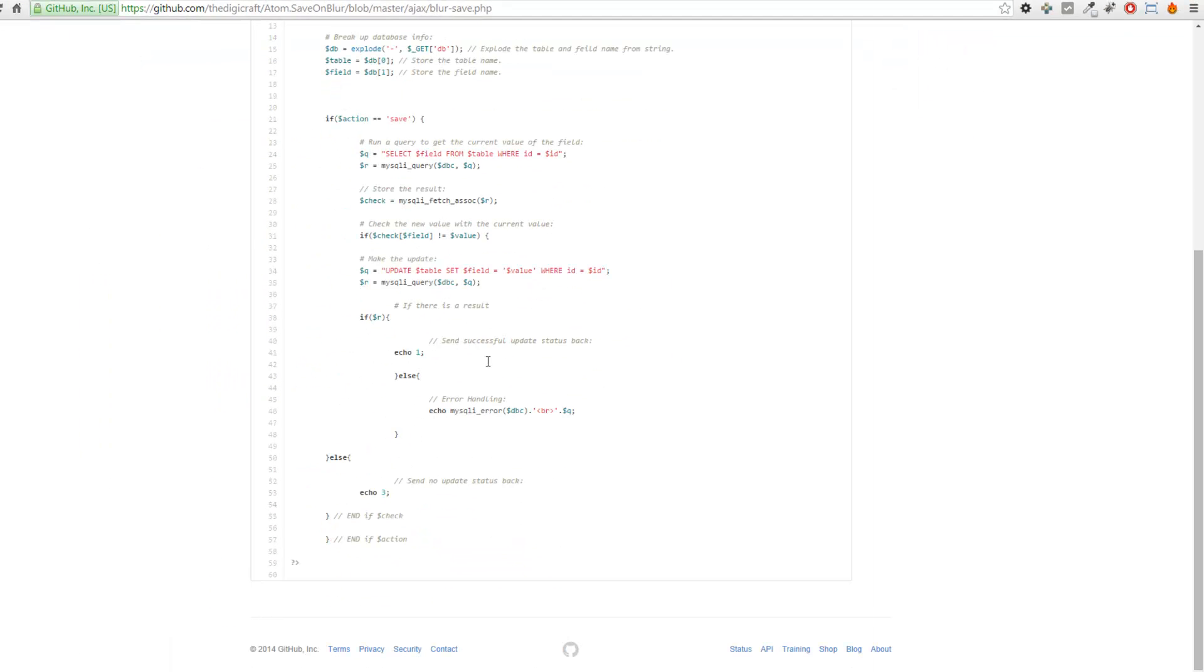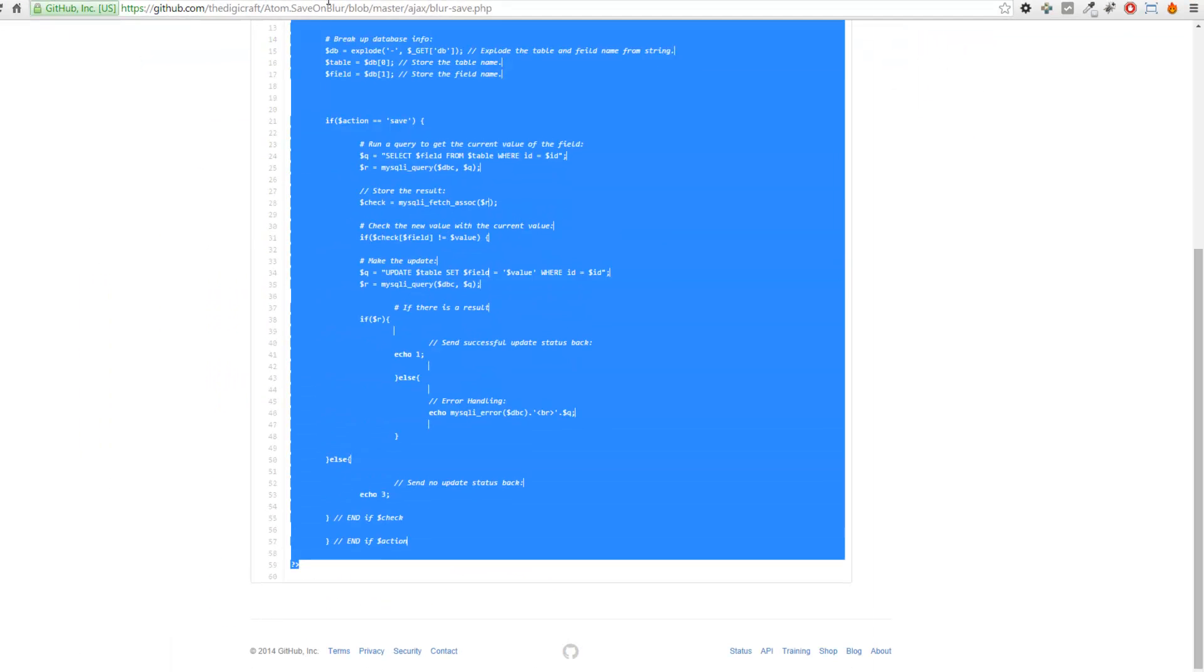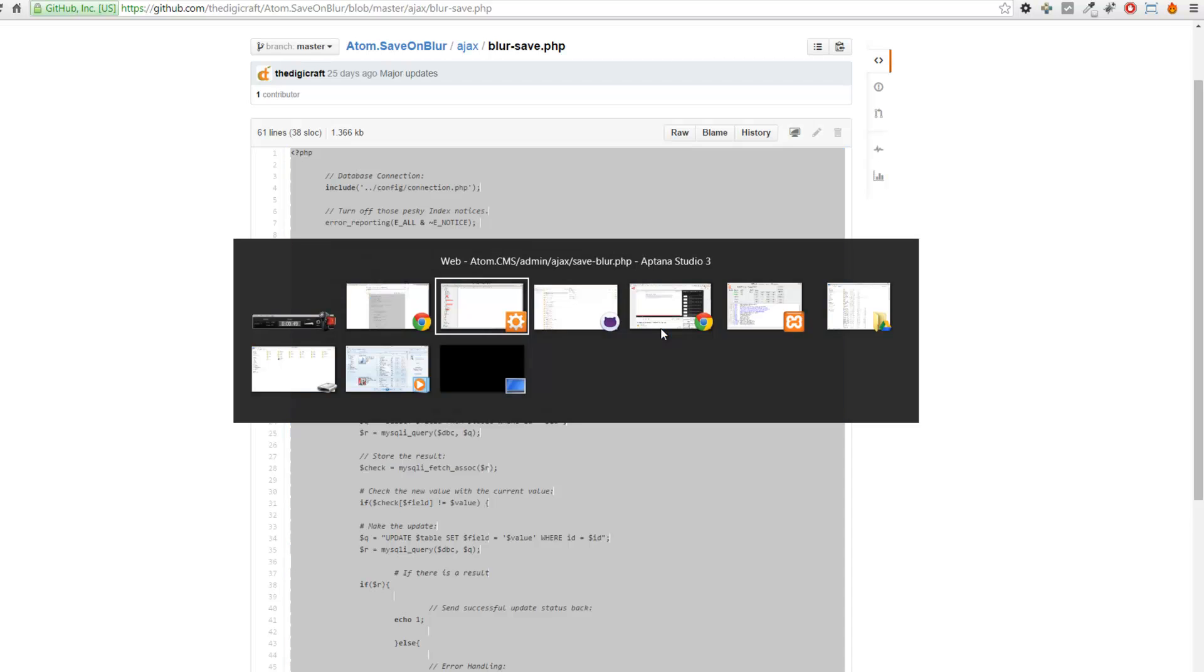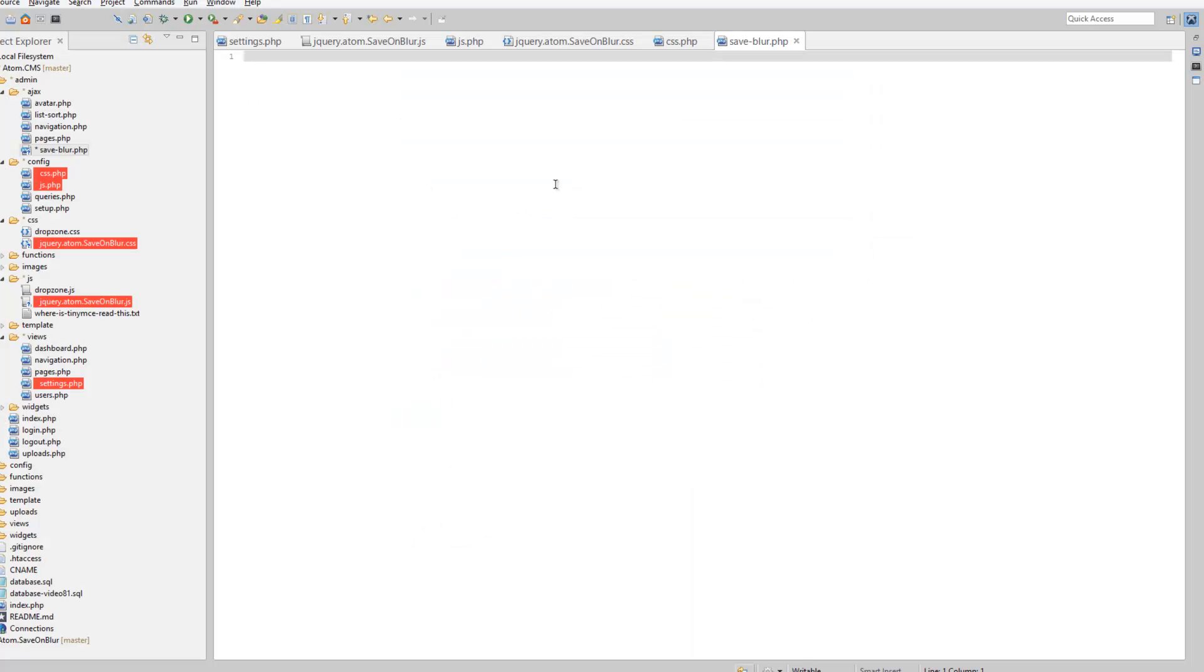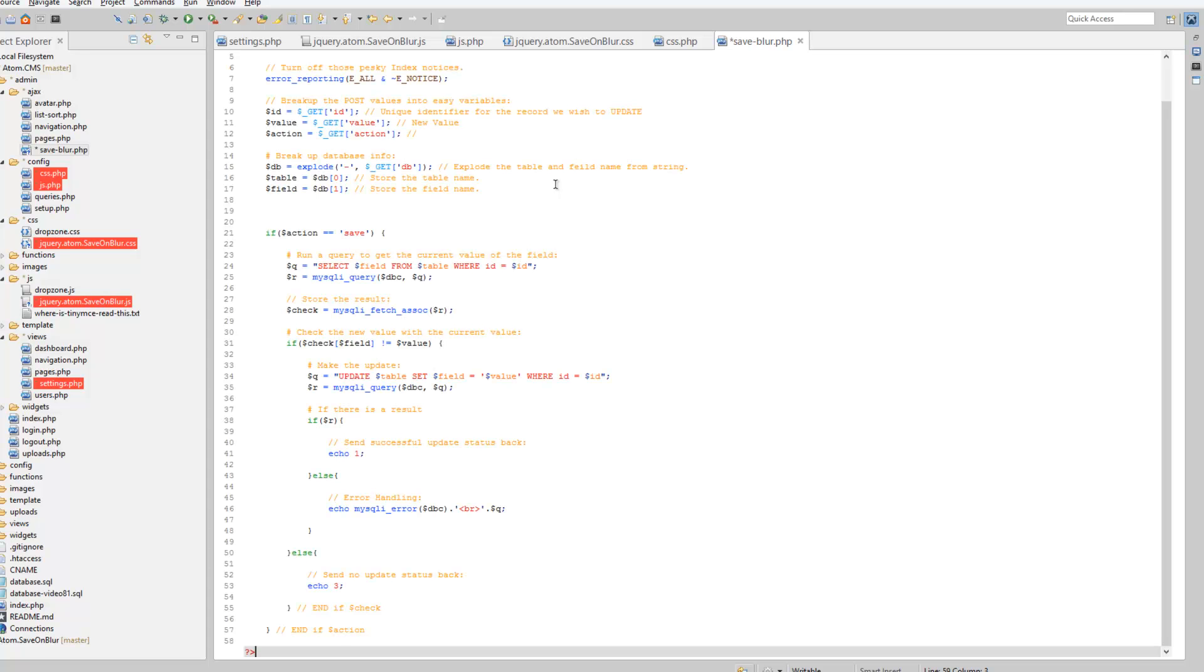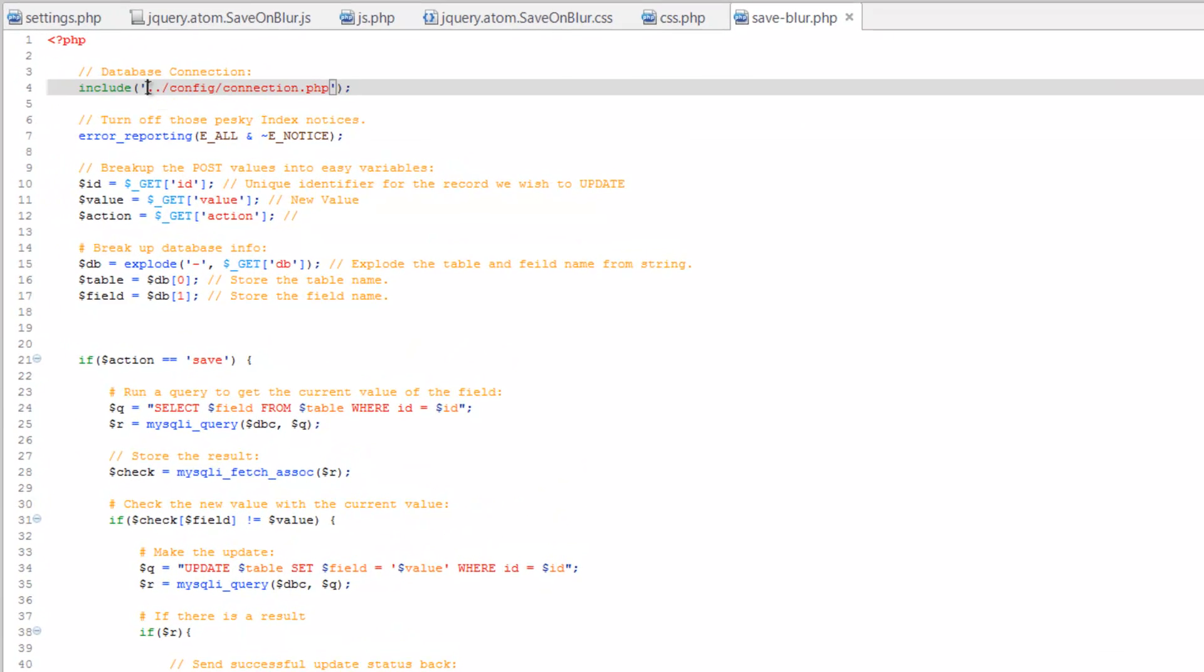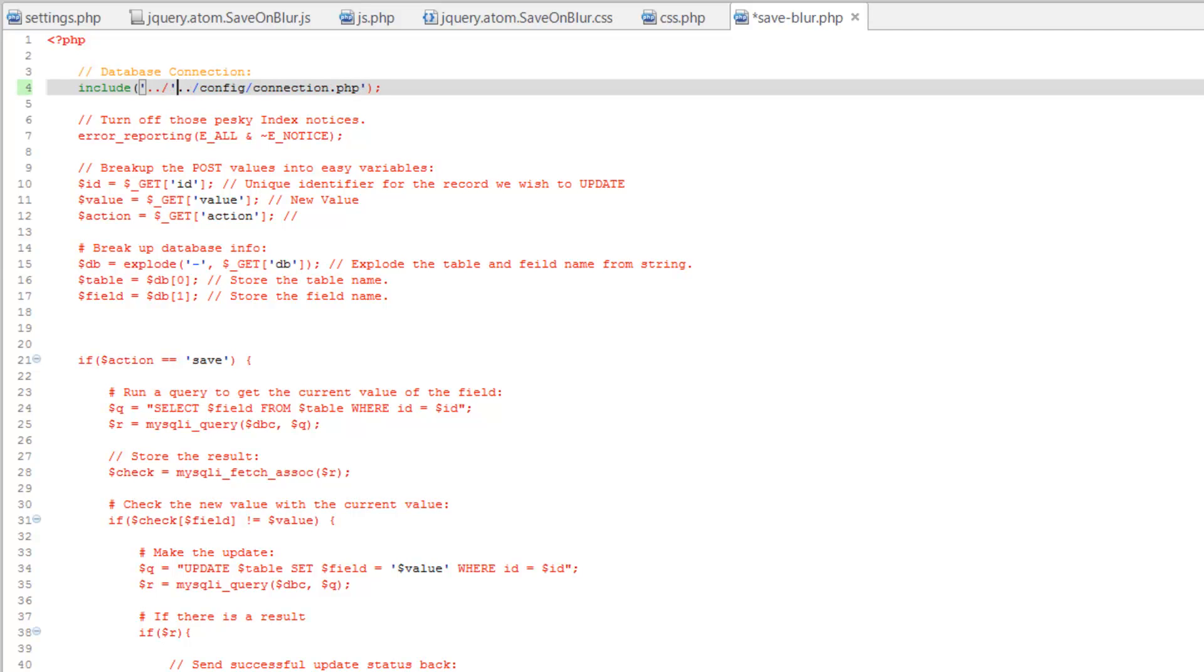Hop over to GitHub and we're going to grab all this, copy, and paste. Save that. We do need to change something here. We need to add another set of dot dots because our connection is stored on the front end or the public side.